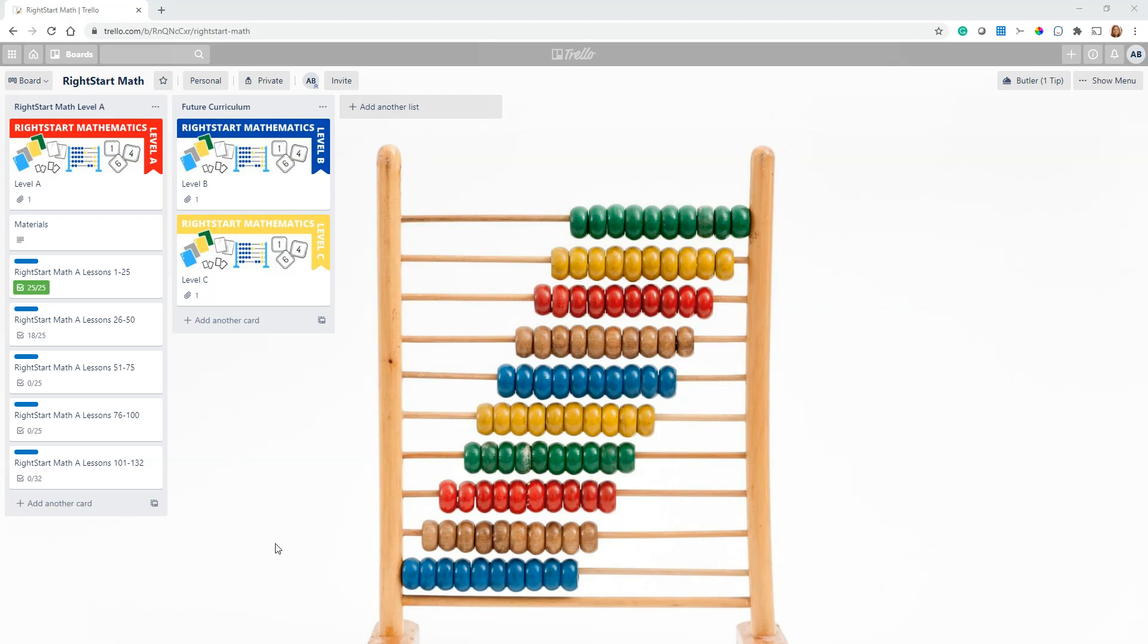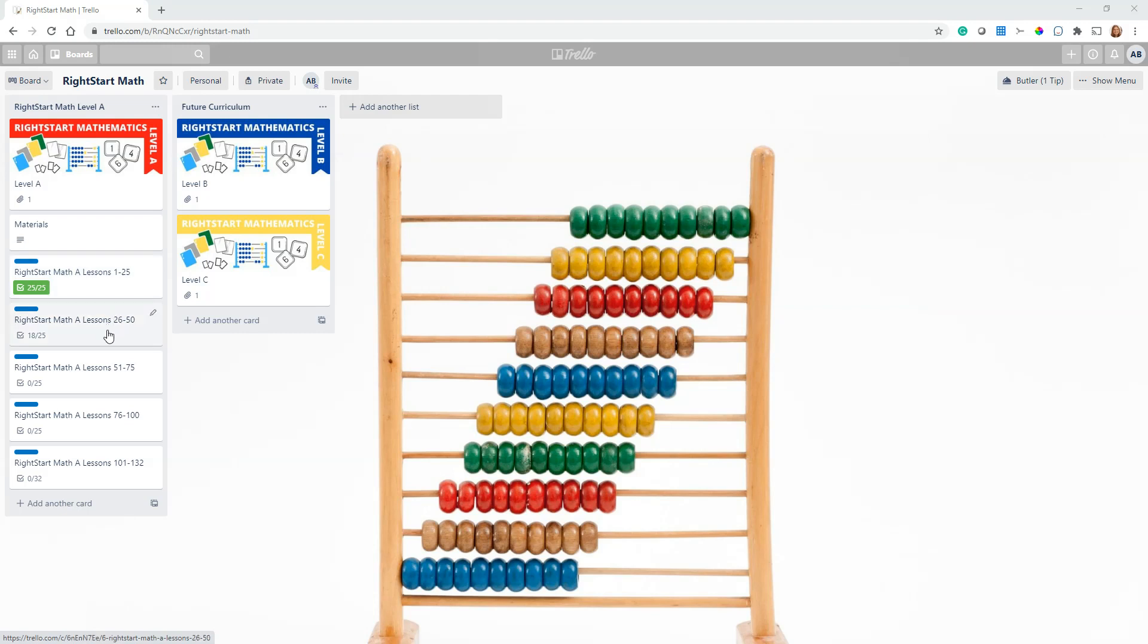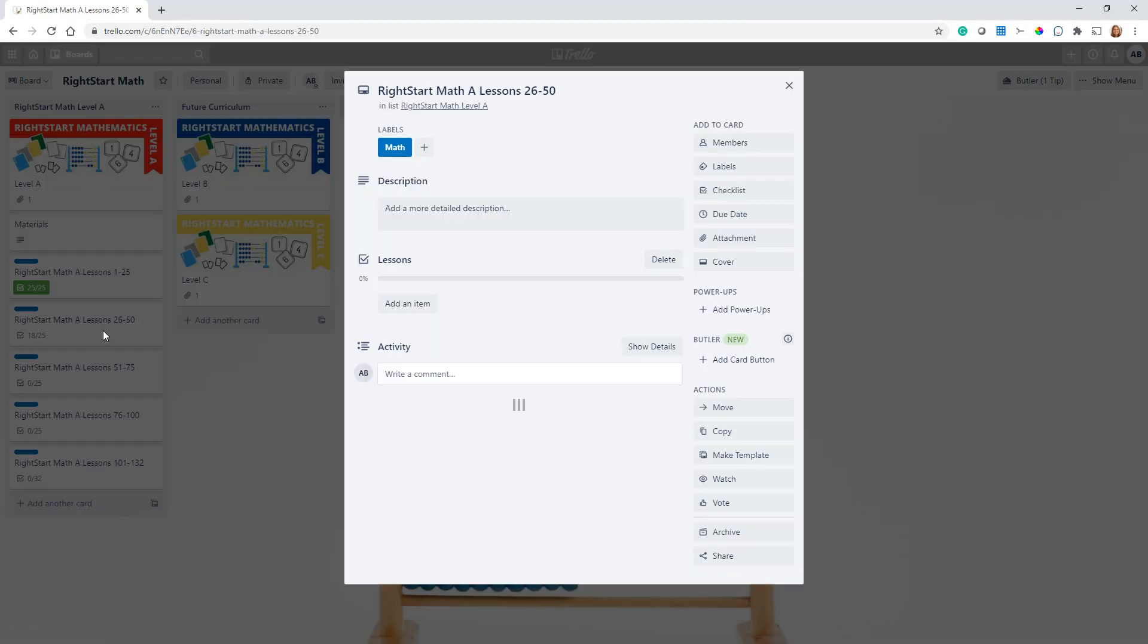Right here I have my board for Right Start Math. As you can see, we're working through Right Start Math Level A currently, and each of these cards has a number of checklists. These are 1 through 25 lessons, 26 through 50, and so on.